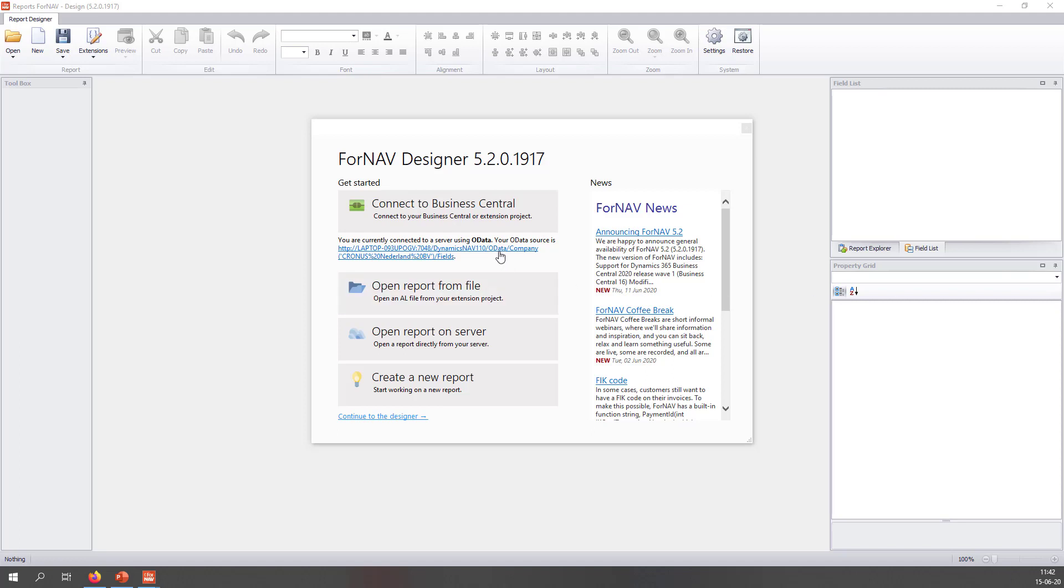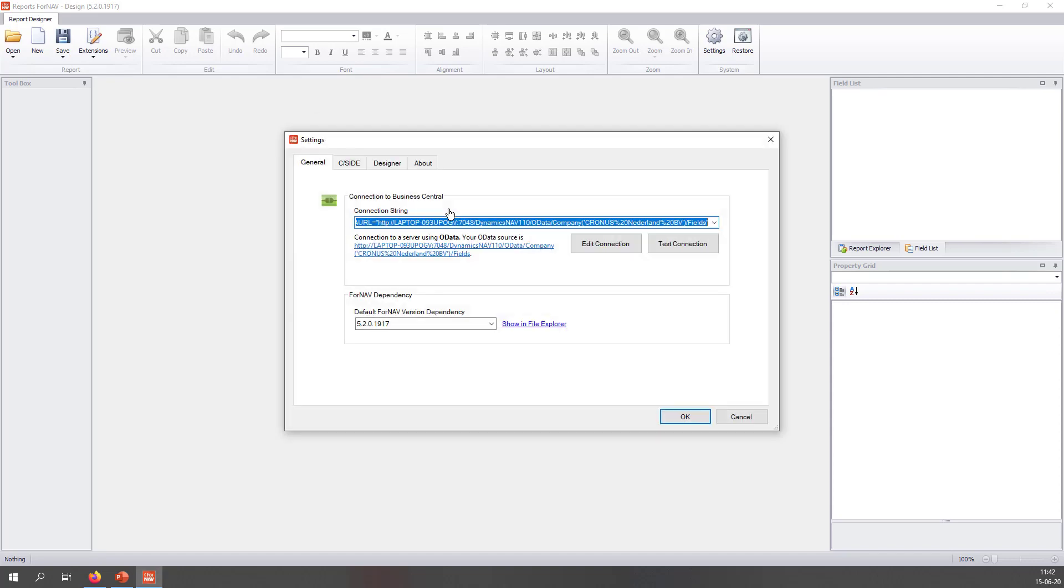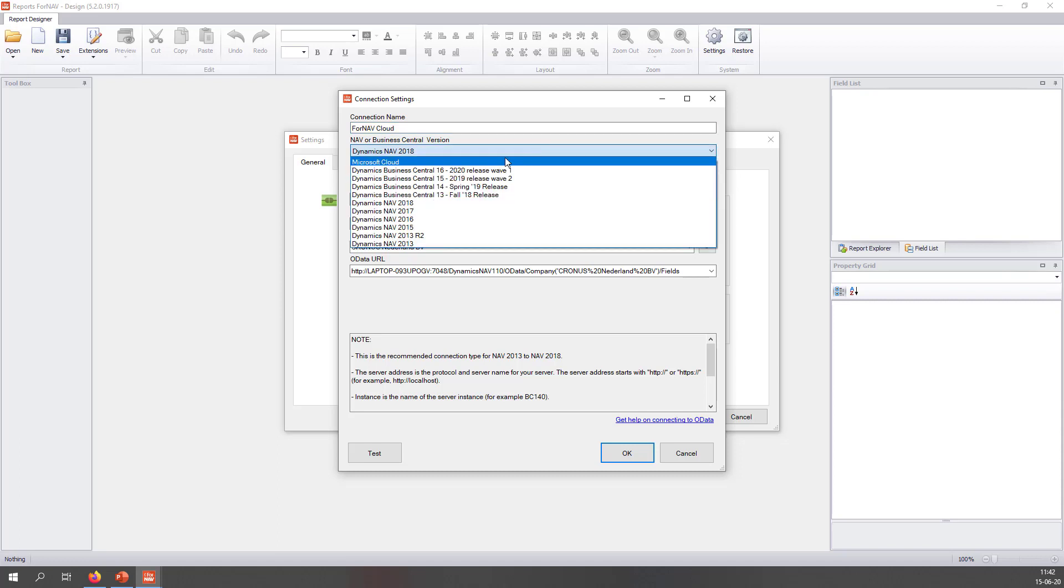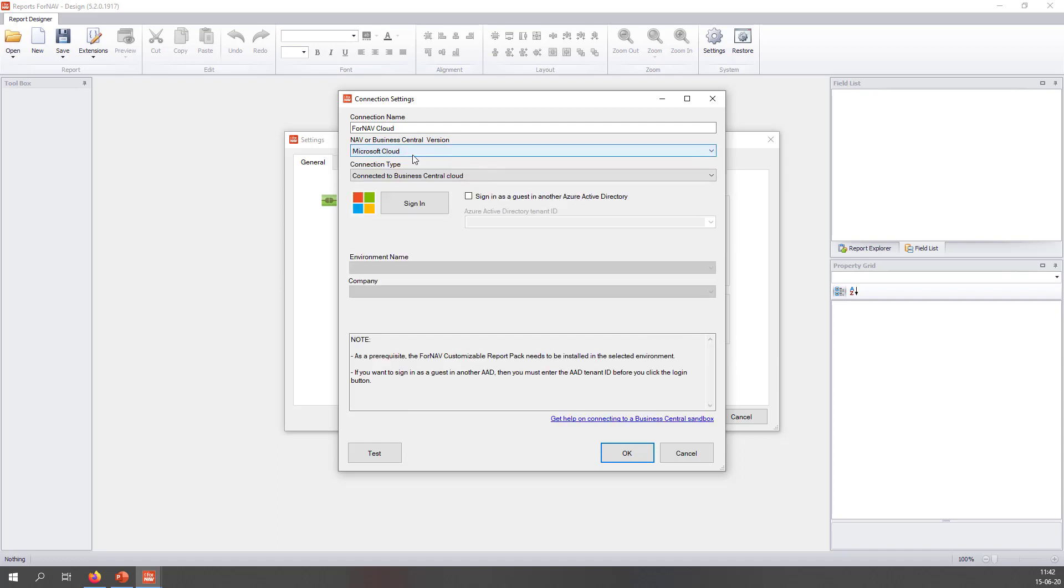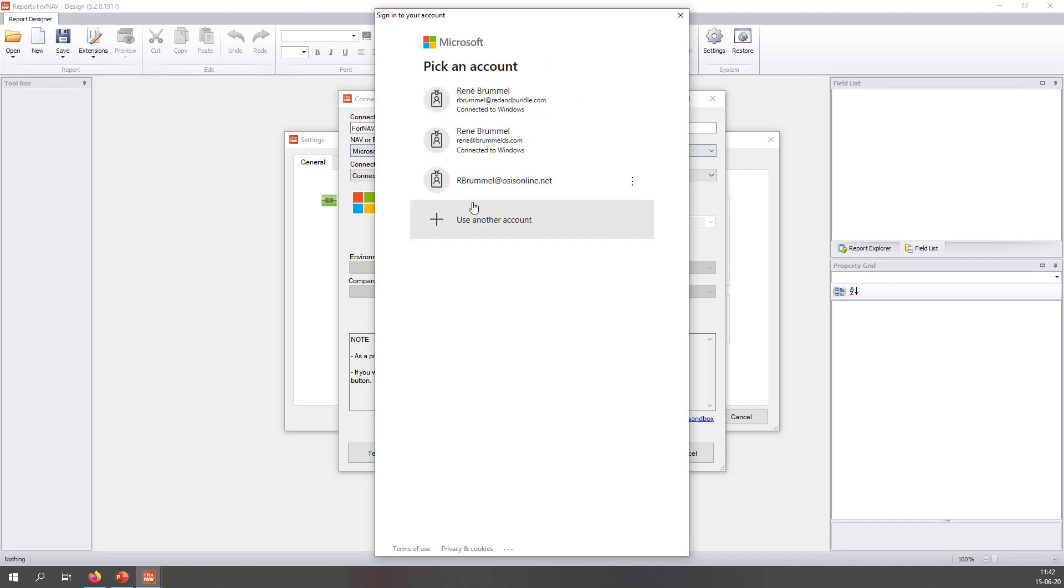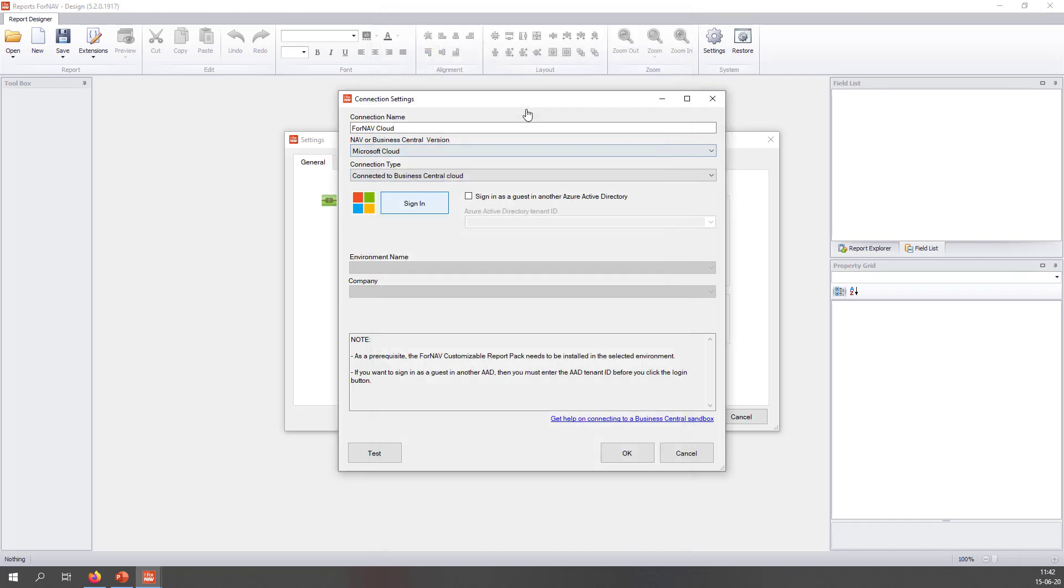We are now ready to connect the ForNAV designer to Business Central. On the splash panel that pops up when you start ForNAV, you click Connect to Business Central. And on Edit Connection, you can give your connection a new name. We will call it ForNAV Cloud today. We choose the NAV Business Central version, Microsoft Cloud. And now we will sign in with the credentials that we have.